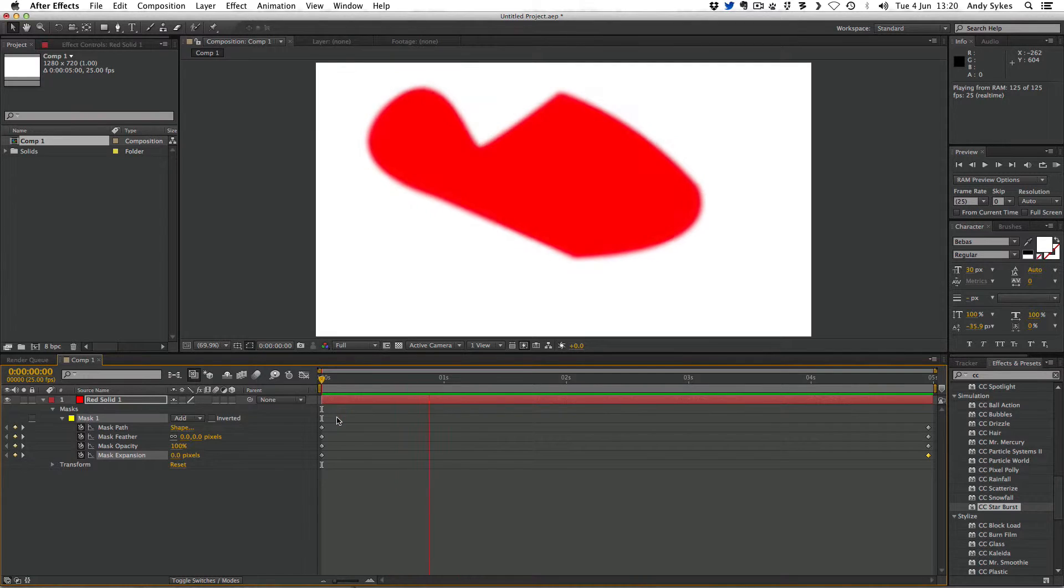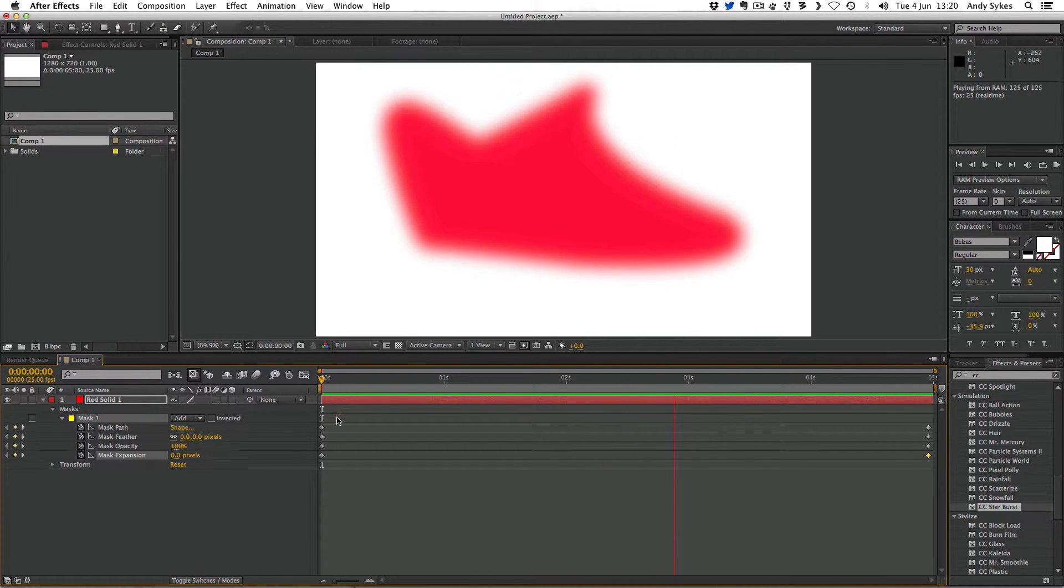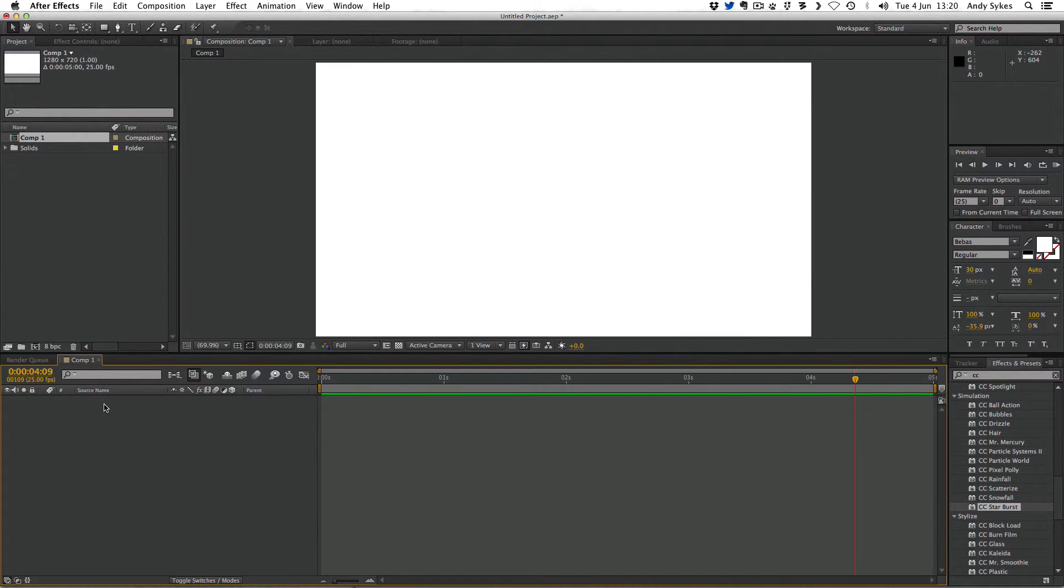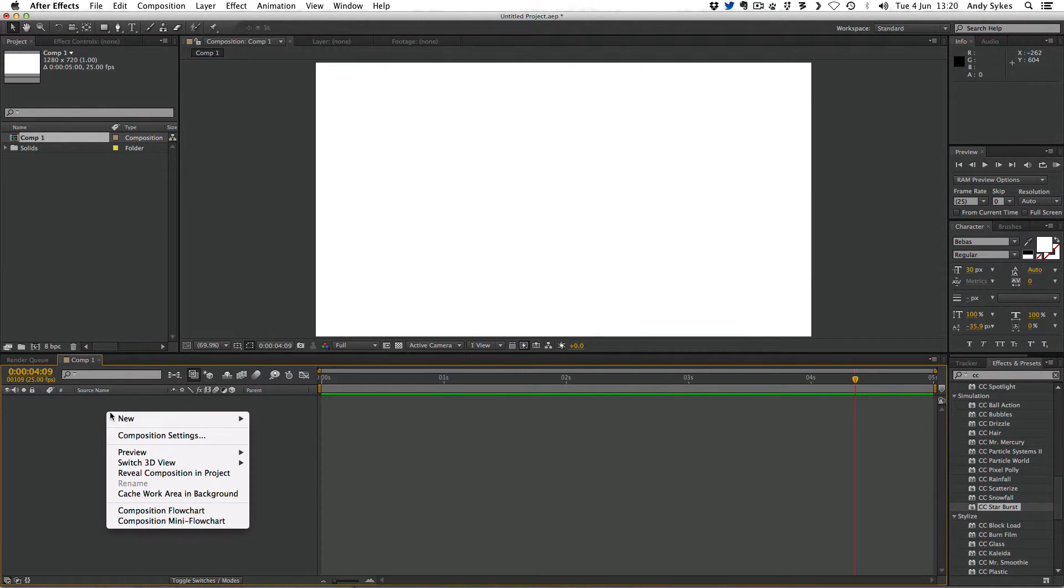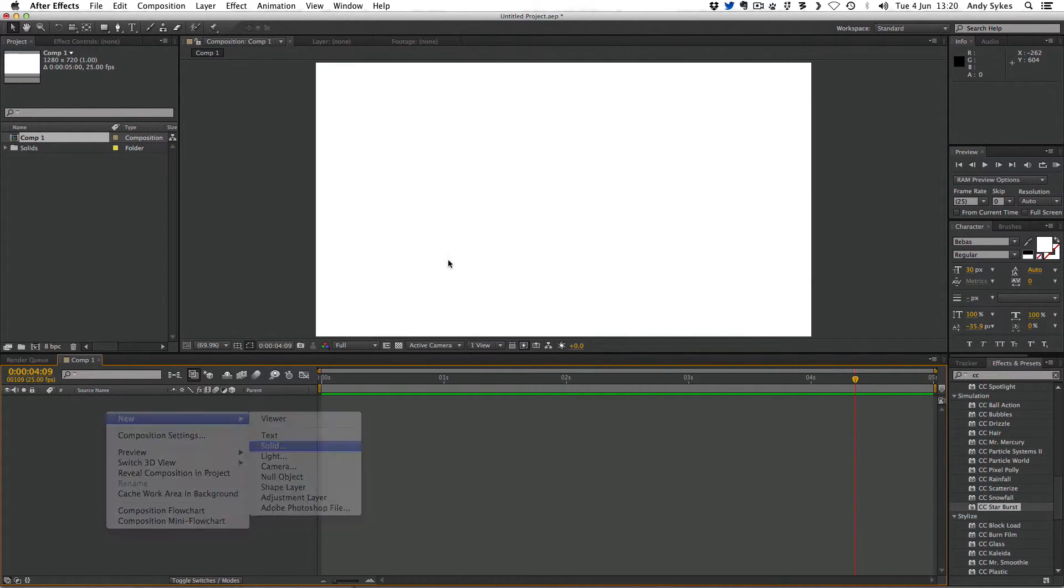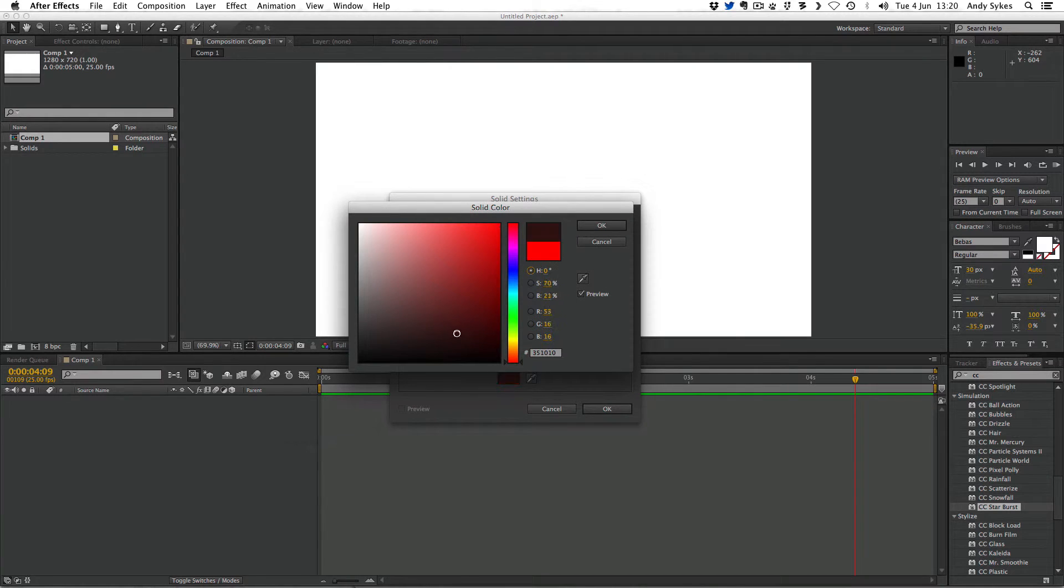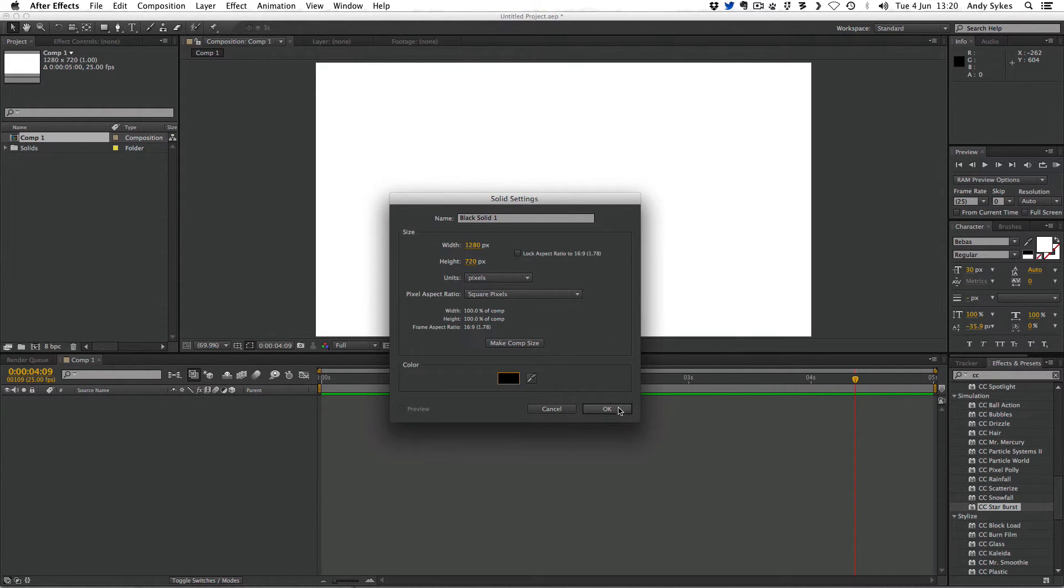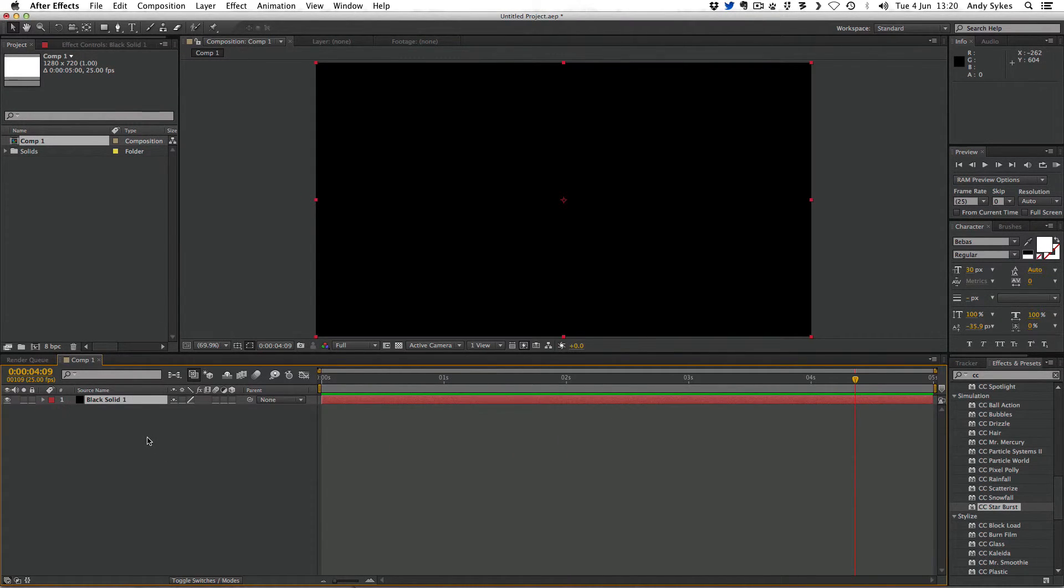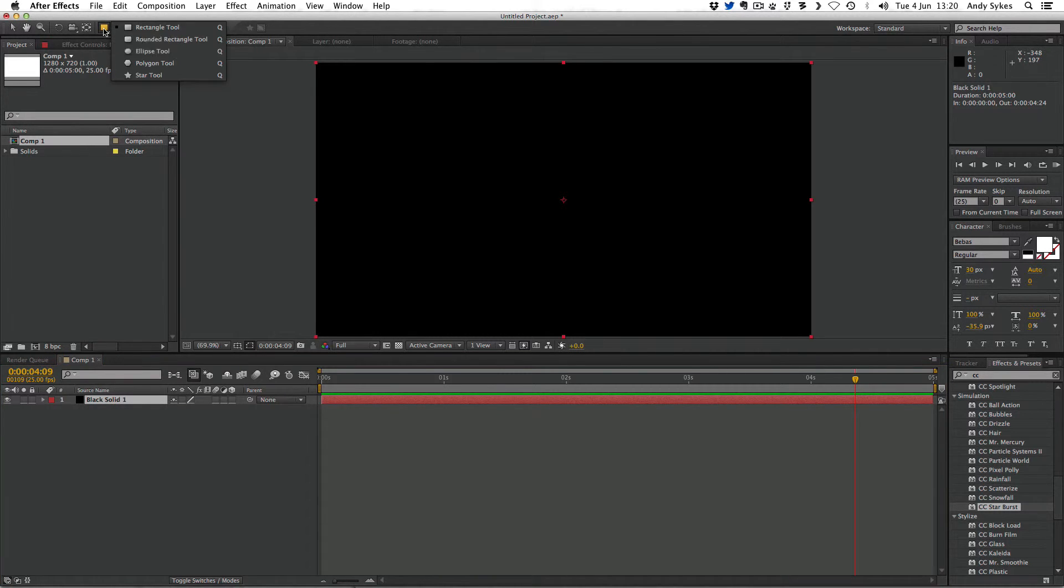Let's take a look at one more example of how masks can be used. I'm going to delete this red solid and create a black solid by going to new solid, choosing black. I'm going to click OK. Now we've got a black solid, I'm going to create a mask in a slightly different way to before. Make sure you've got the black solid selected, then go up here to your shape menu and choose the ellipse.